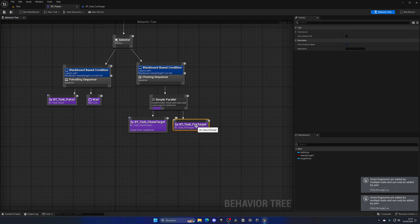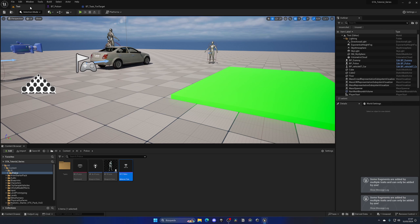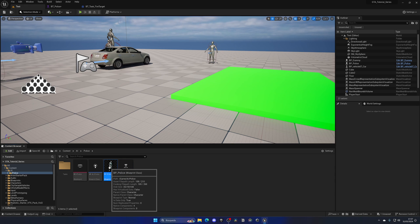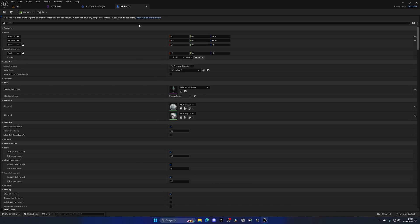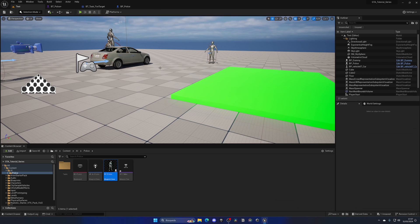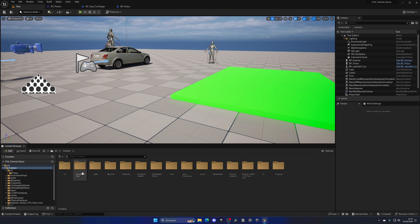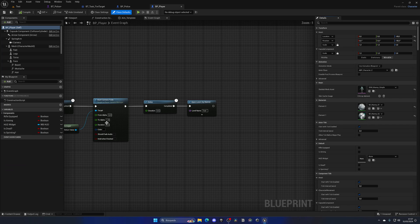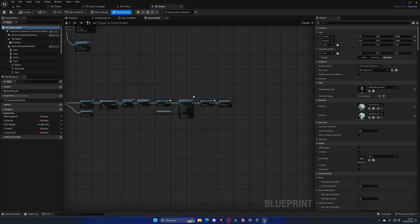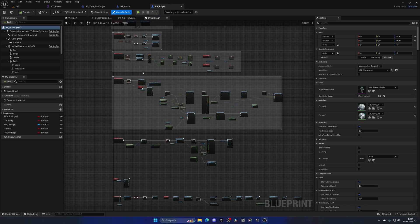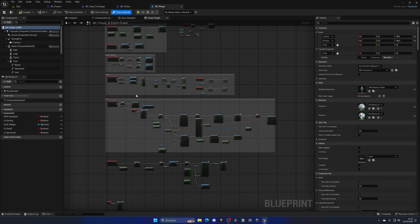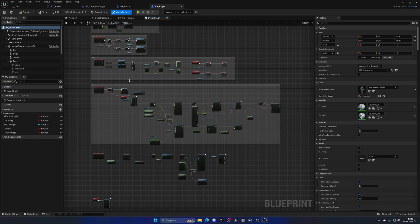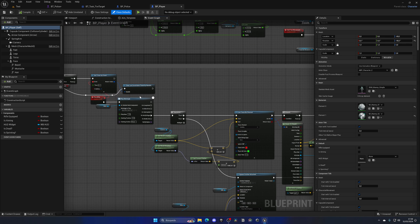So we're good to go. Now of course we need to actually implement firing from the character itself with the animation and everything like that. So let's go and open up BP Police, right, and let's also open this in the full editor. And also let's go and enter the blueprints folder and open BP Player. And in here we have basically the shooting mechanics and everything like that.